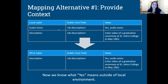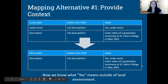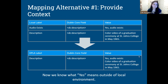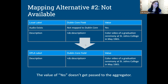One way to address the local labels issue is to add a little more information in the field — instead of just 'yes' or 'no,' you could have 'yes, audio exists.' That then makes more sense outside of your context. Maybe you're not able to omit that specific element from your shared record, but you can add additional context that will make it make more sense outside of your digital library. Alternatively, you can simply choose not to map that additional description field to the external system at all.